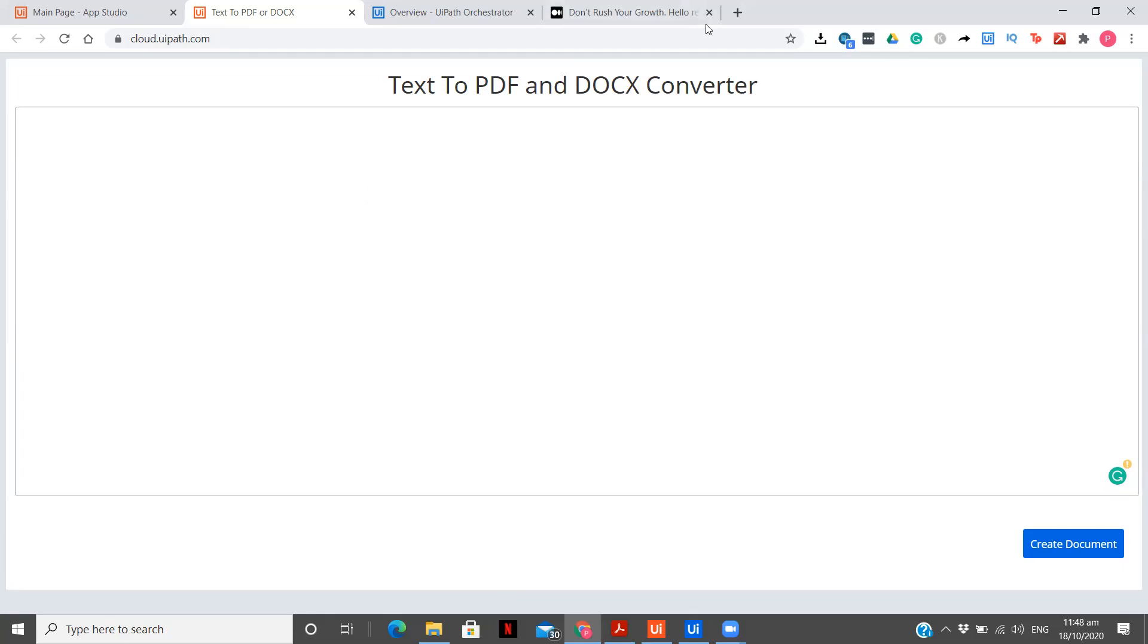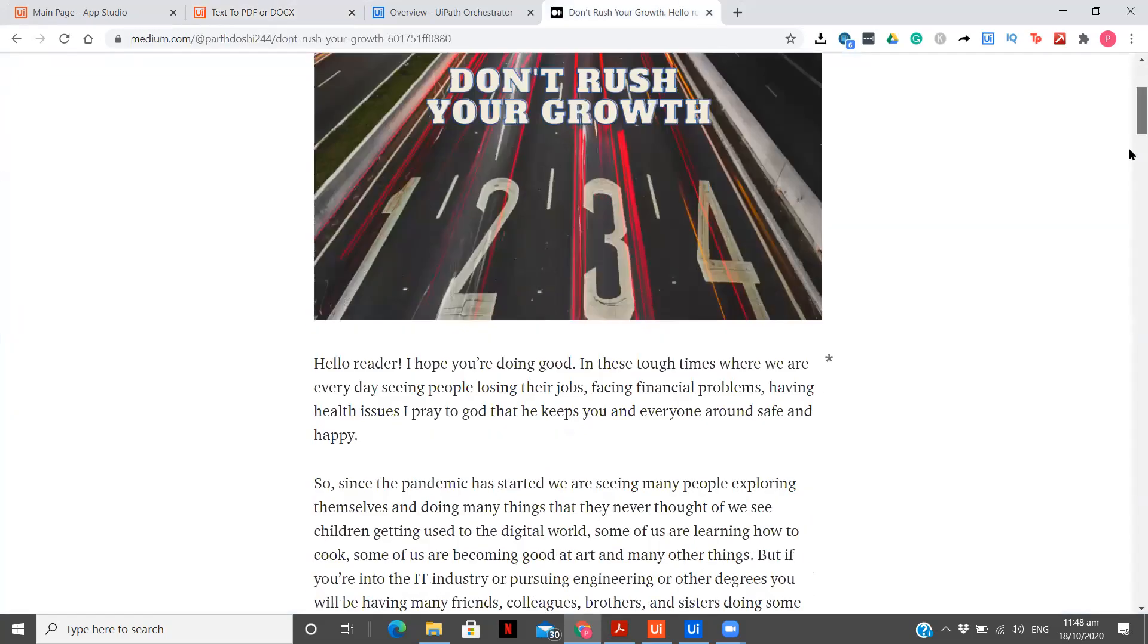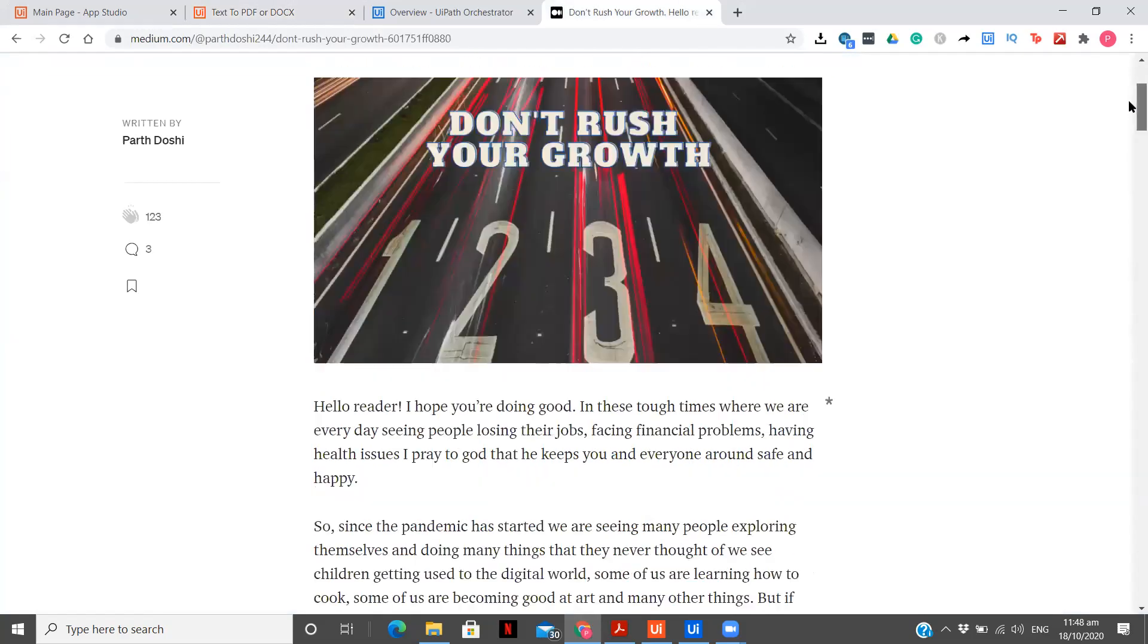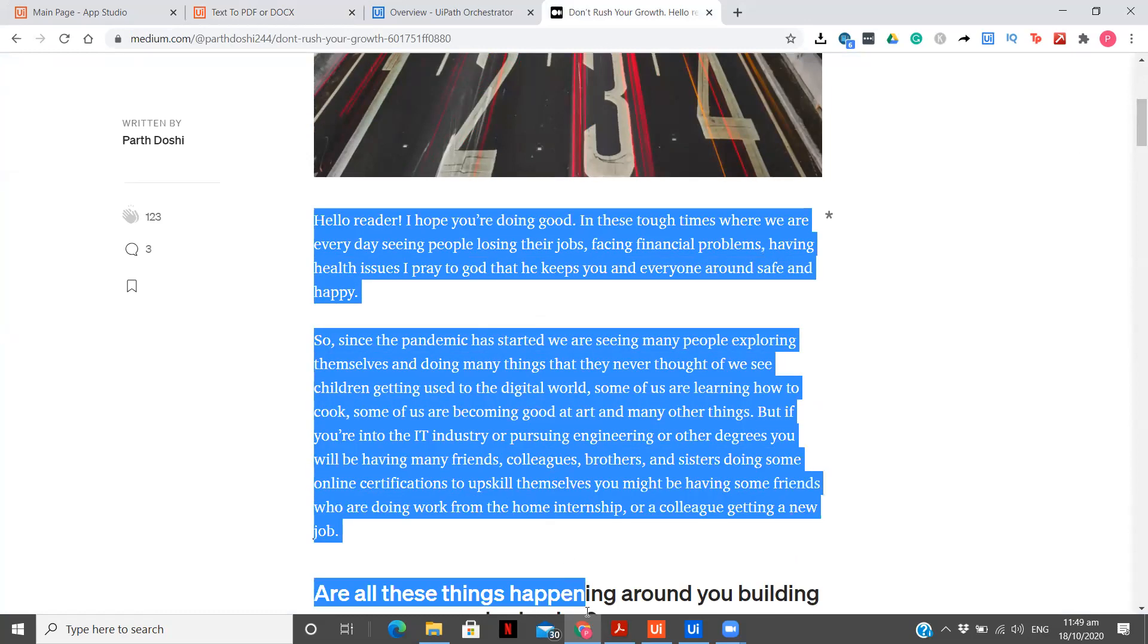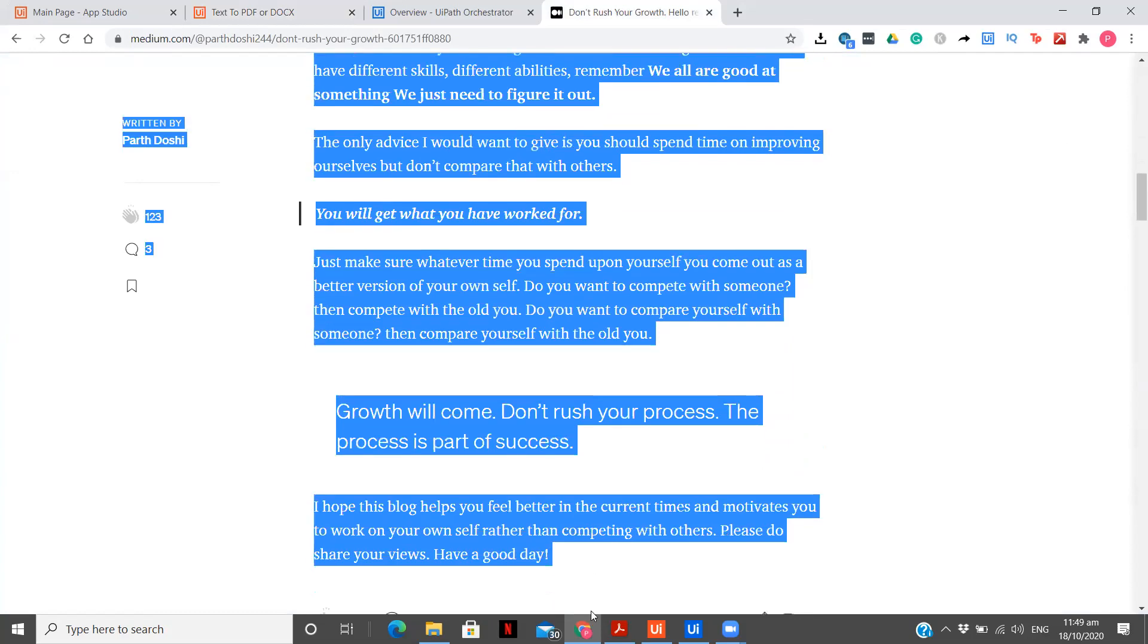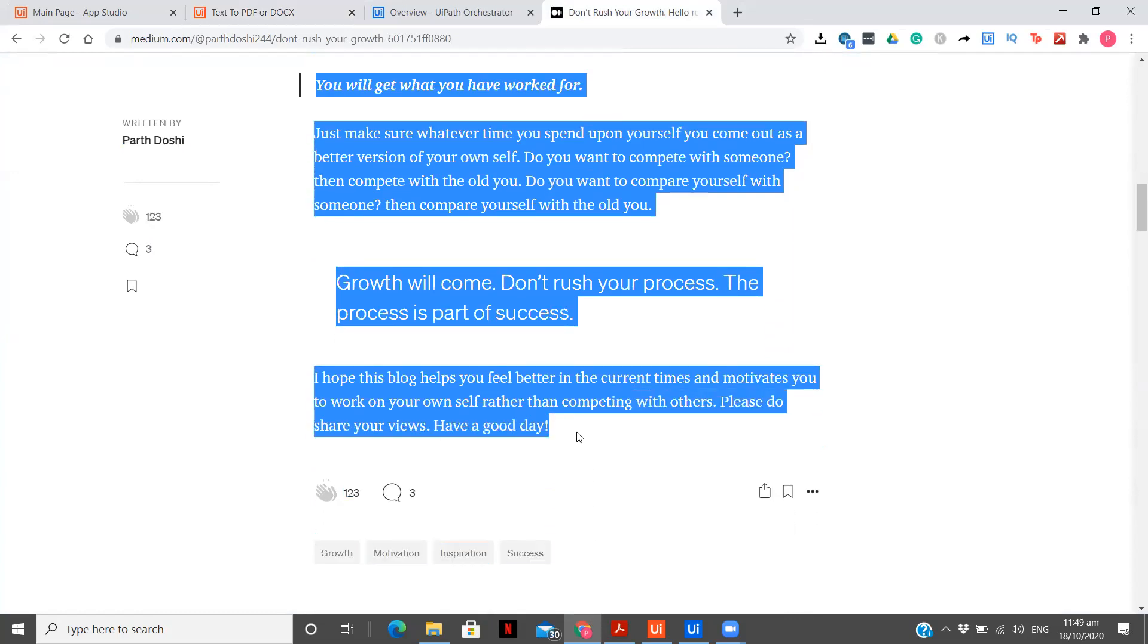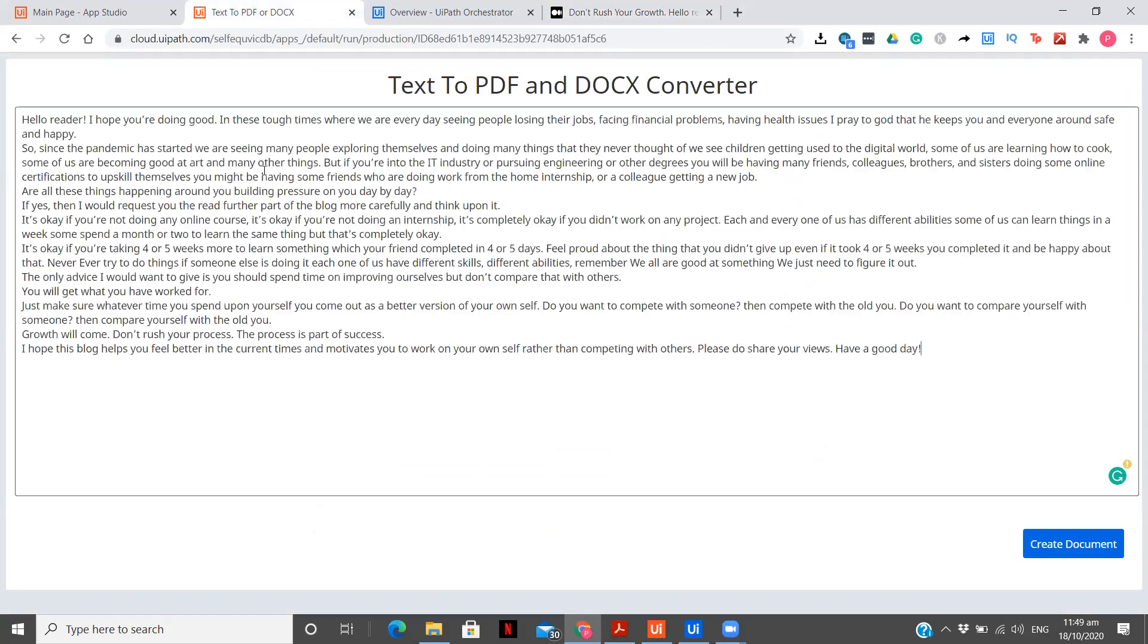Let's see how that complete thing is done. First, let me show you a small execution. This is one of the blogs that I had written previously on Medium. You can follow me on Medium as well. I write many blogs over there. Copy.